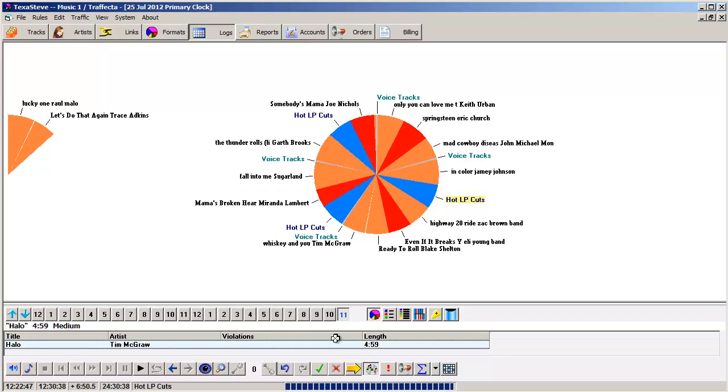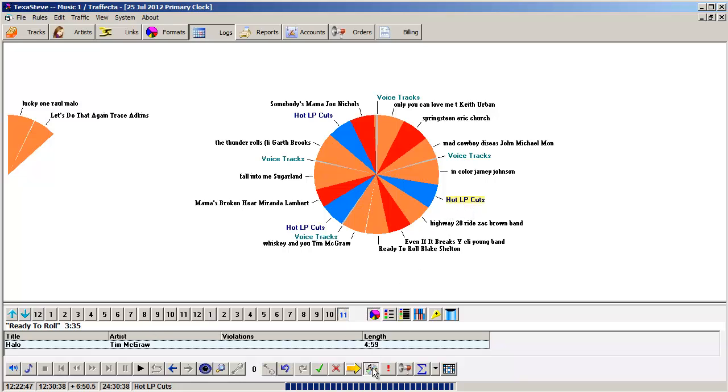And now that I've turned off artist separation, when I continue with scheduling, MusicOne will drop this Tim McGraw song into the slot and finish the day.